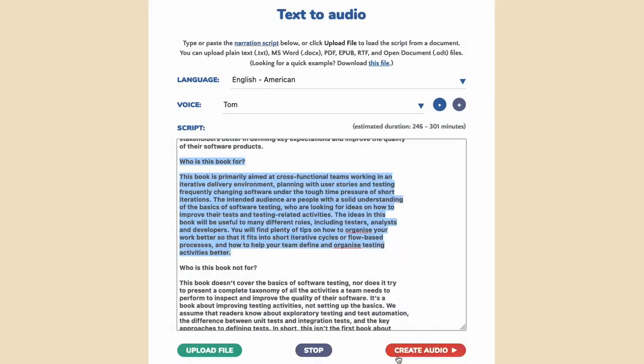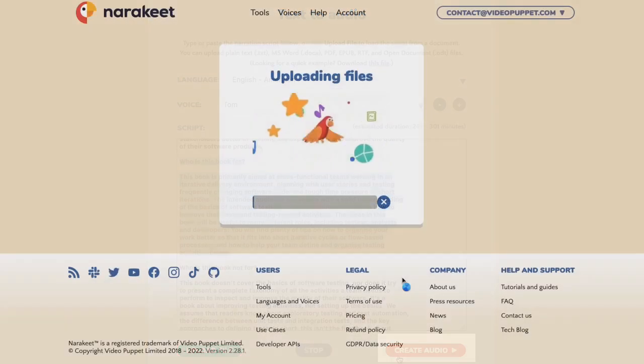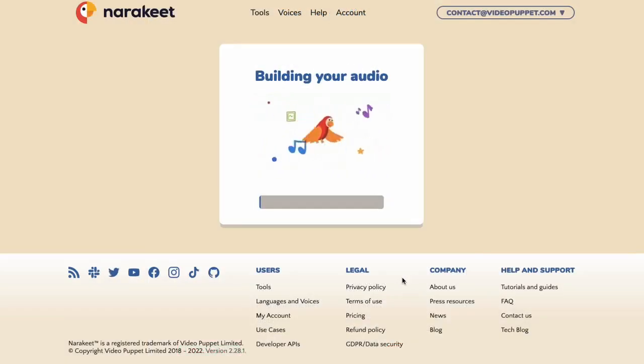Once you are happy with the voice, click the create audio button. Narakeet will start recording your audiobook.